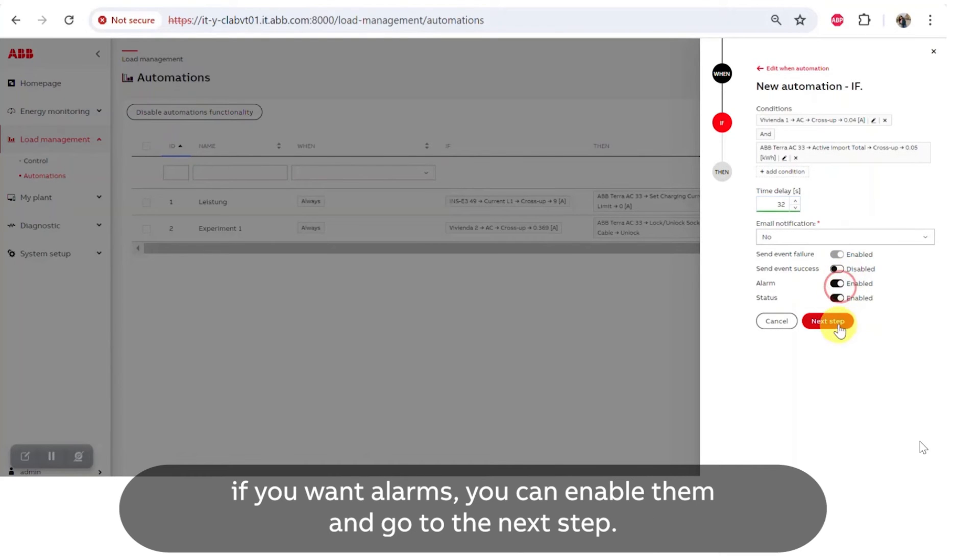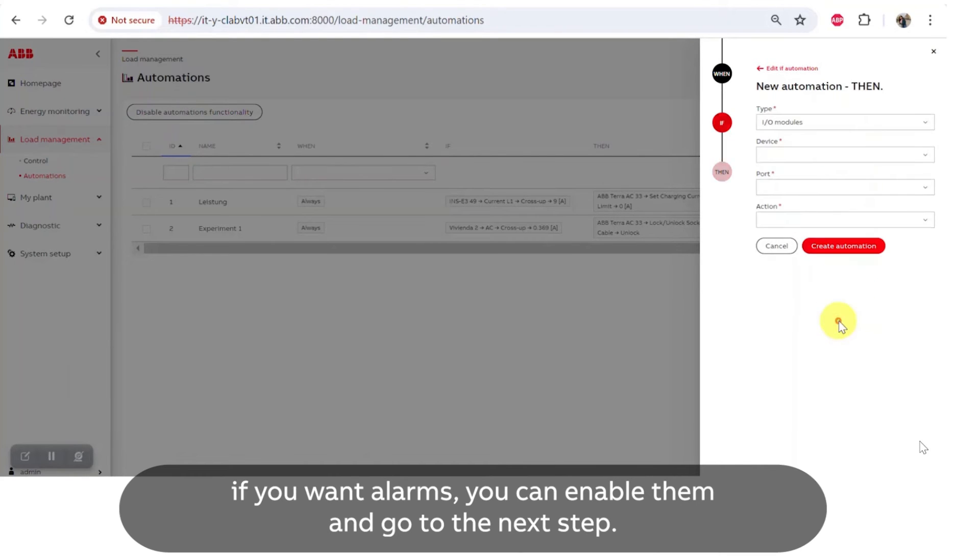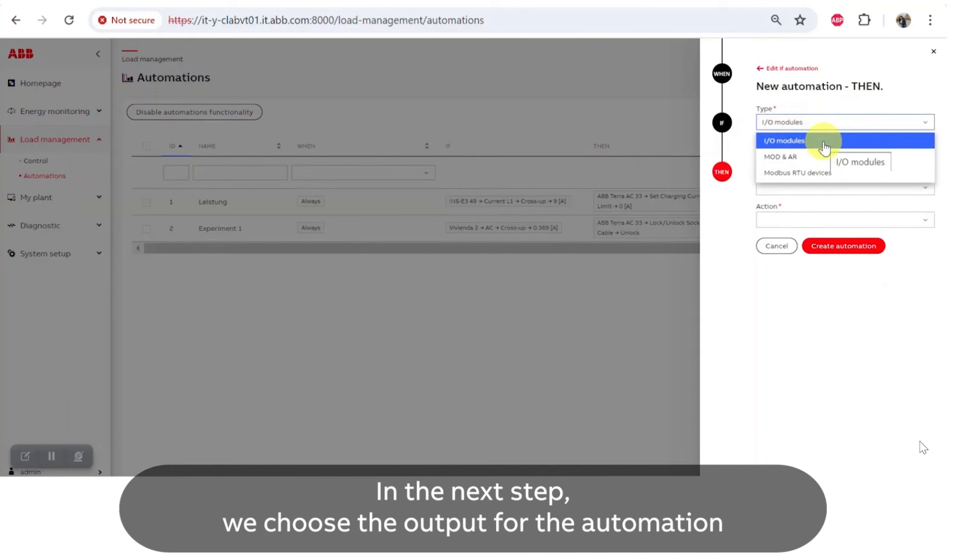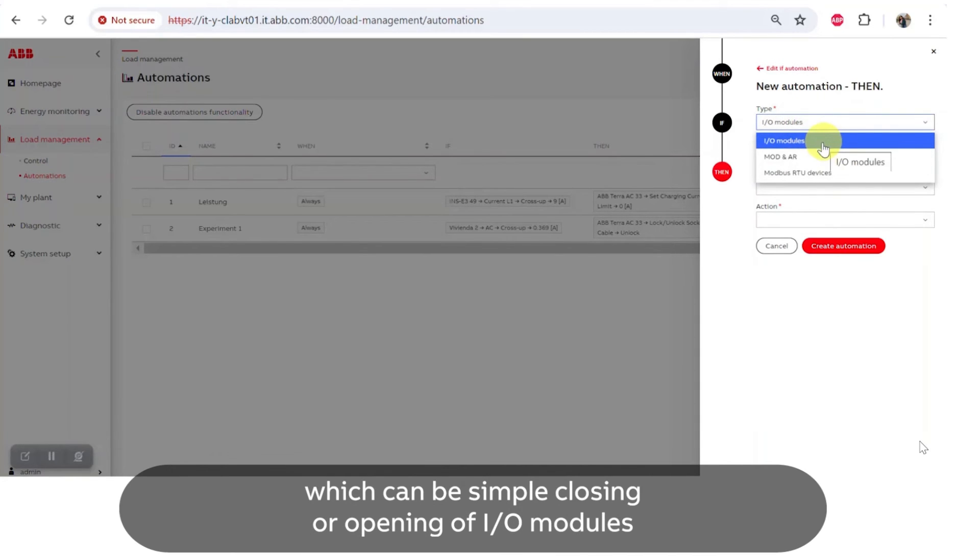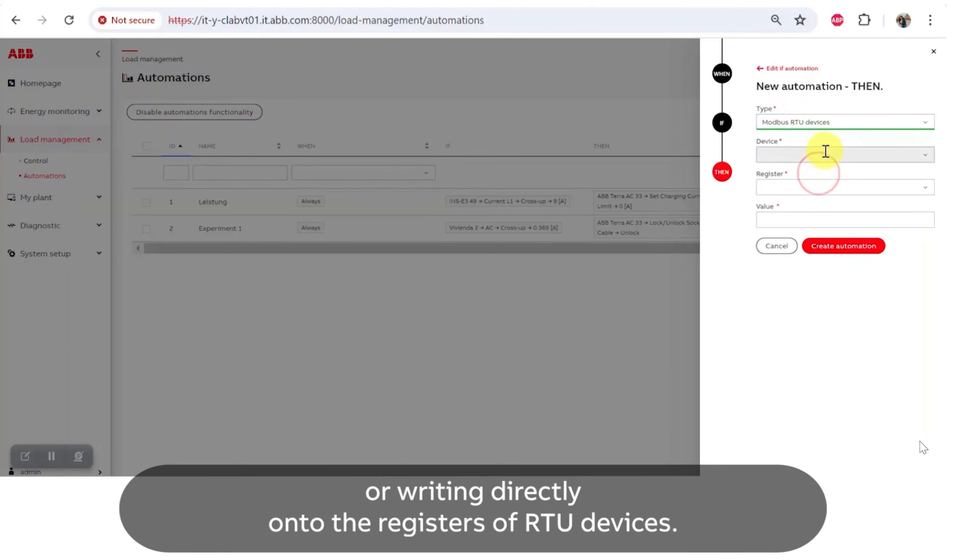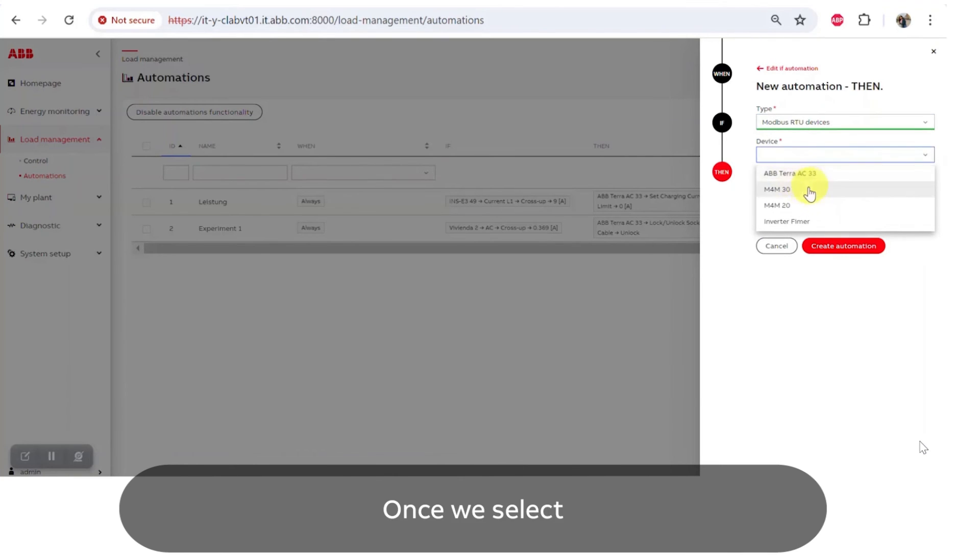In the next step we choose the output for the automation, which can be simple closing or opening of I/O modules, operating the Modbus or RS devices that are connected to SCU200, or writing directly onto the registers of RTU devices.